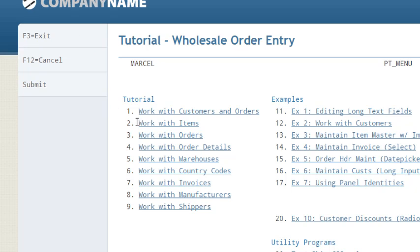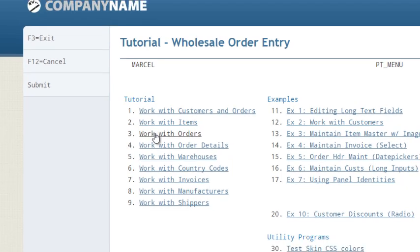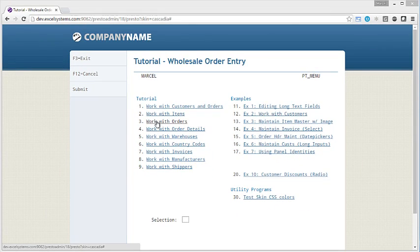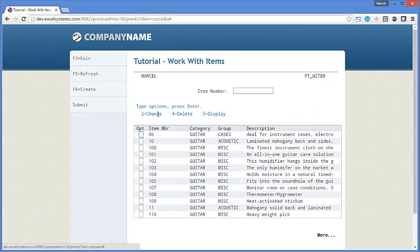The same is true for your menus. It automatically detects those and turns them into clickable links. All of this improves navigation for your end users who prefer to use their mouse.